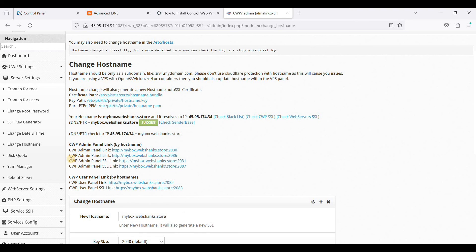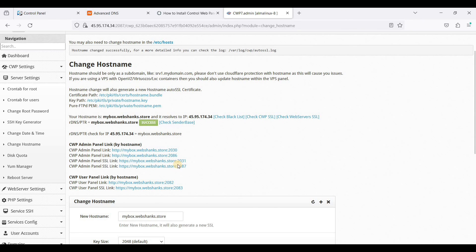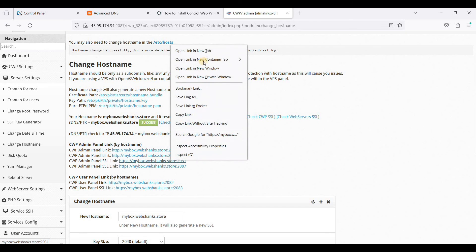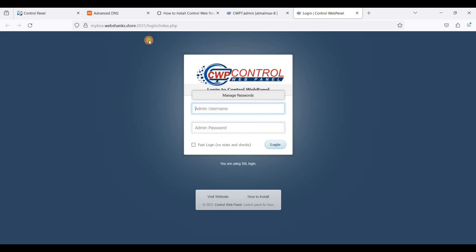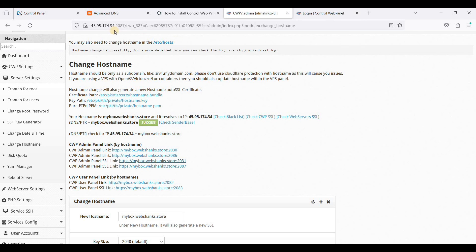For the admin panel SSL you can choose either of the two SSL options shown. For just the user panel you can choose the user option. Be sure to choose HTTPS, not HTTP. As you can see, we are now using our hostname rather than the IP address, which is much better.